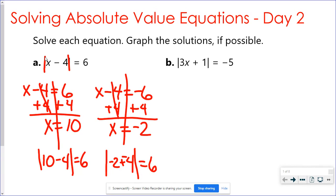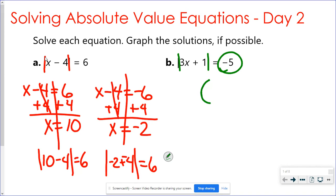And then part b is the kind where they're trying to trick you. Remember, absolute value is a distance away from zero — I can't have a negative distance. If it's equal to a negative number when the absolute value is all by itself, that's just a no solution. That one won't work.